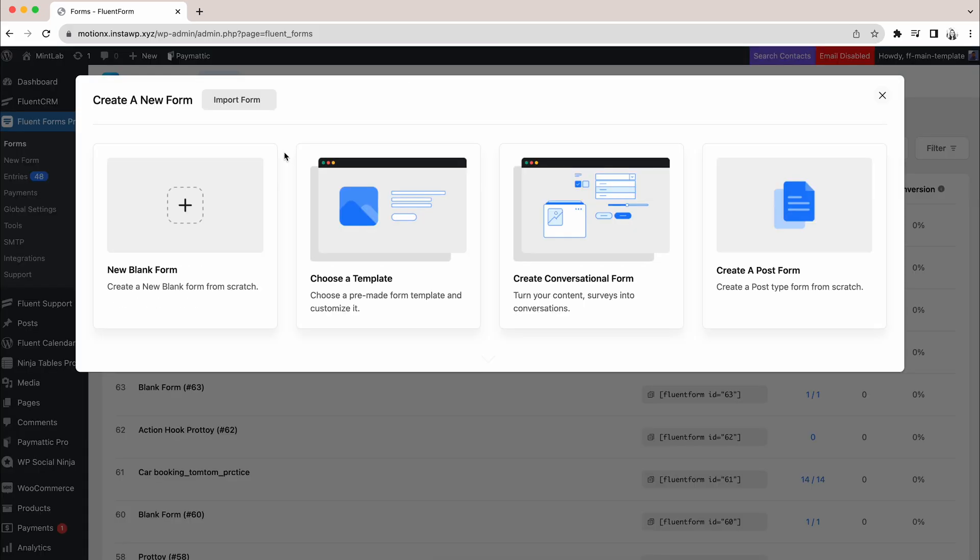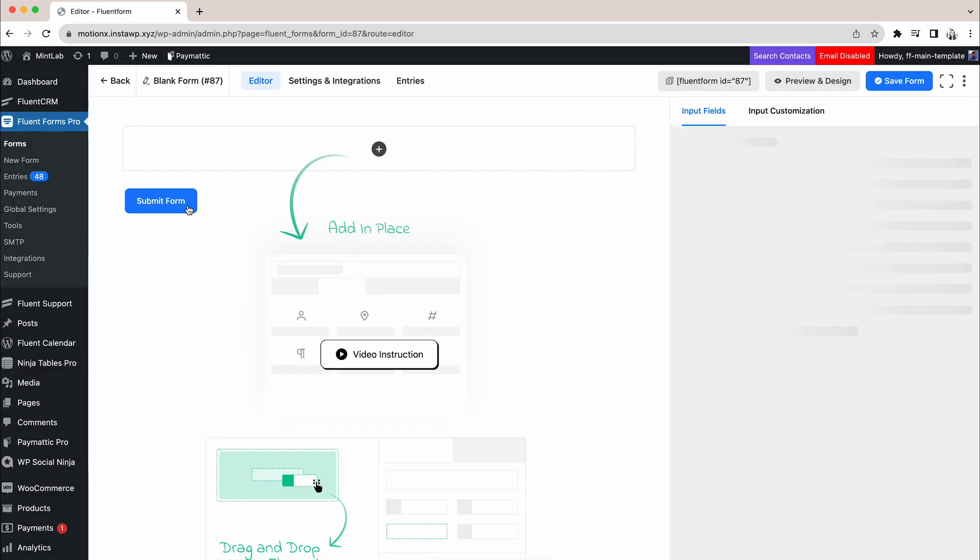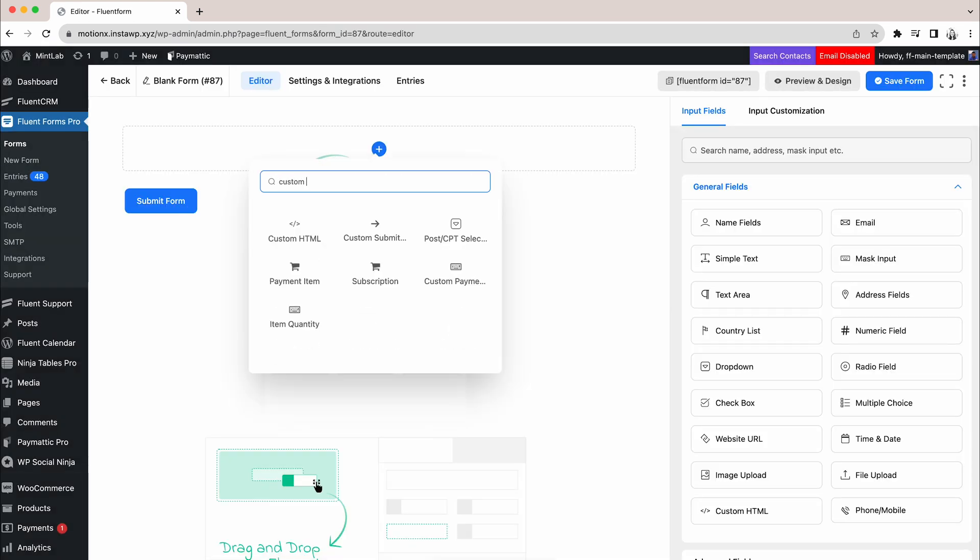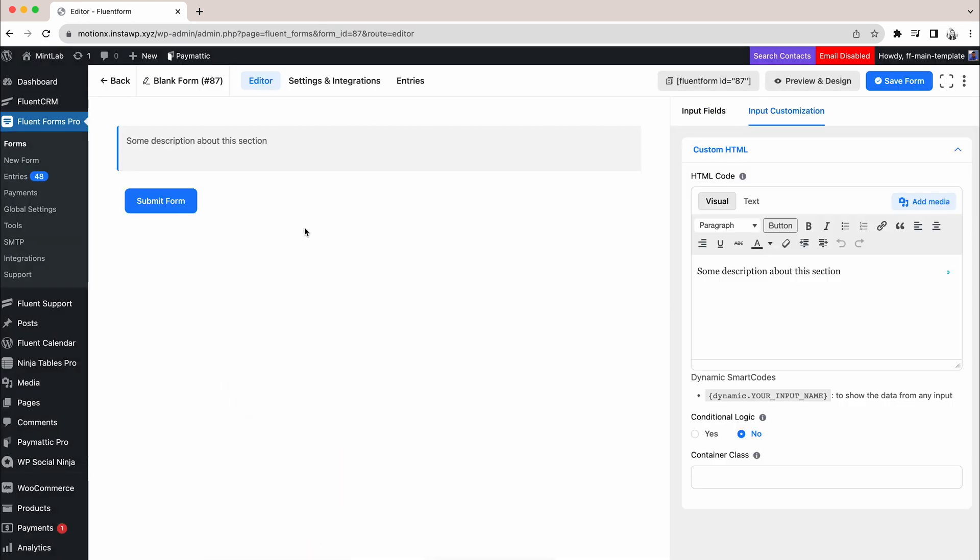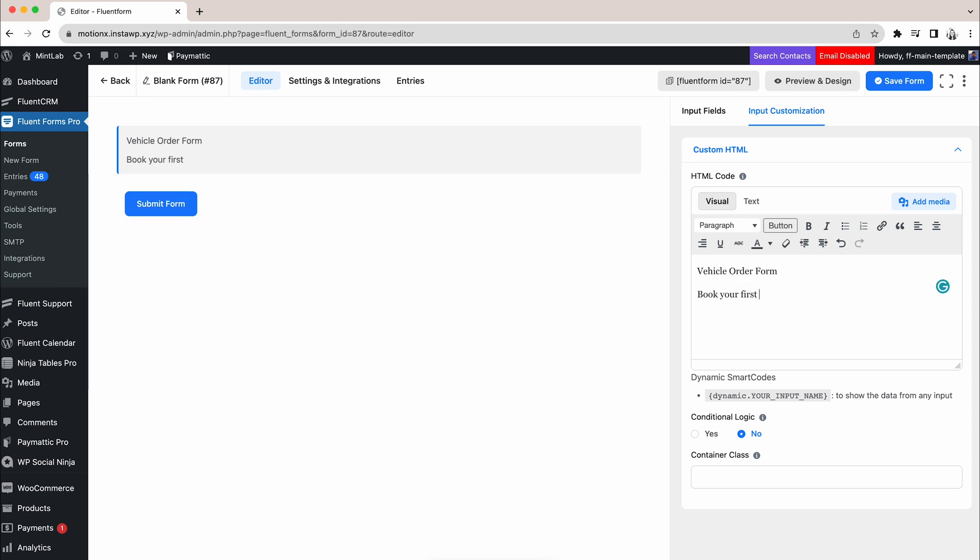From scratch, let's create a booking form. Here, we will need the basic information of a customer. So let's add those fields and customize it according to our preference.